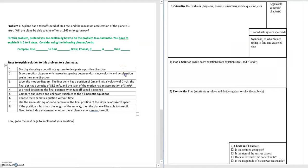Step two is to draw a motion diagram. Since the plane's velocity and acceleration are going to be in the same direction, we know the motion diagram should have increasing spacing between the dots.